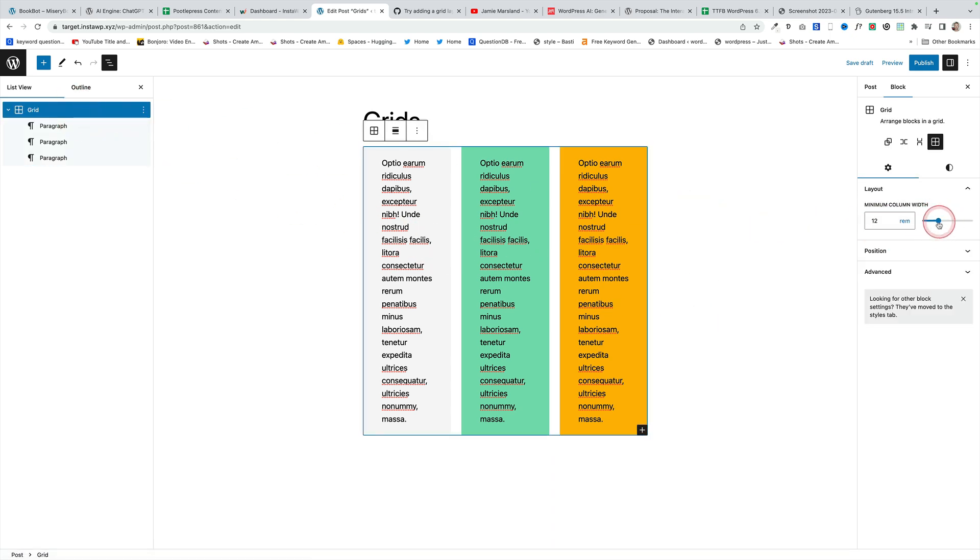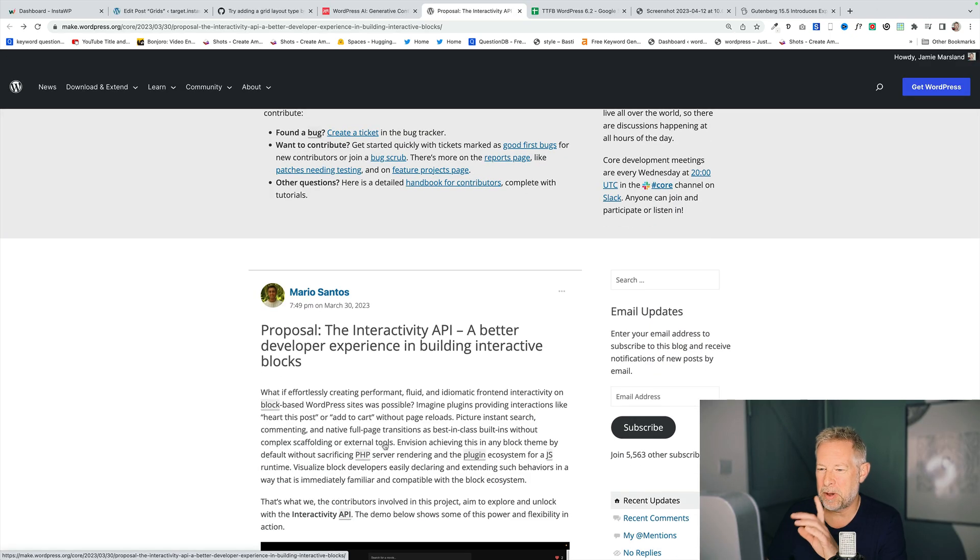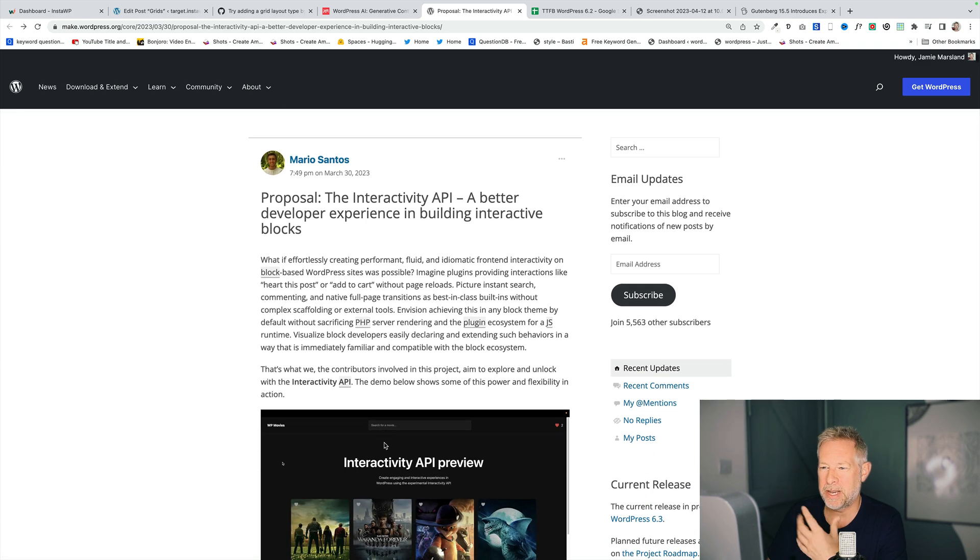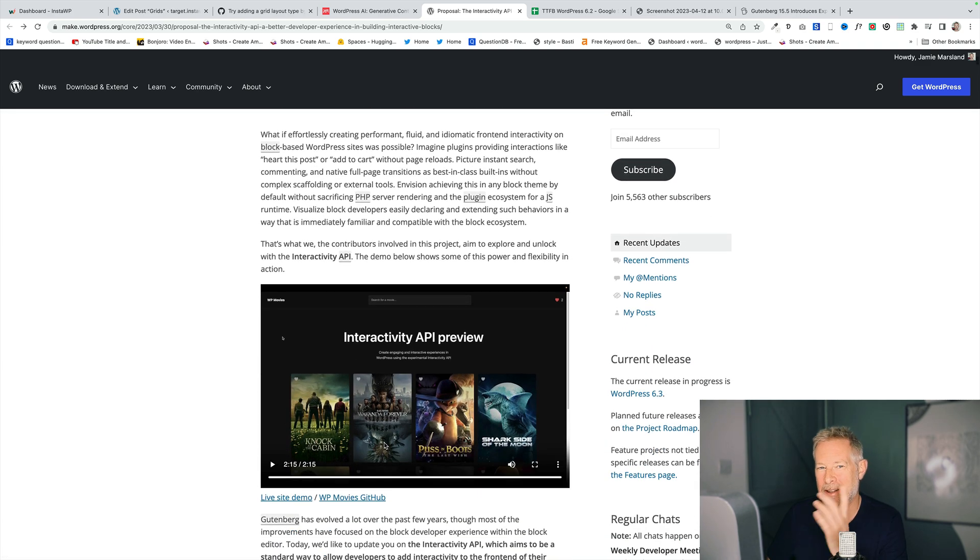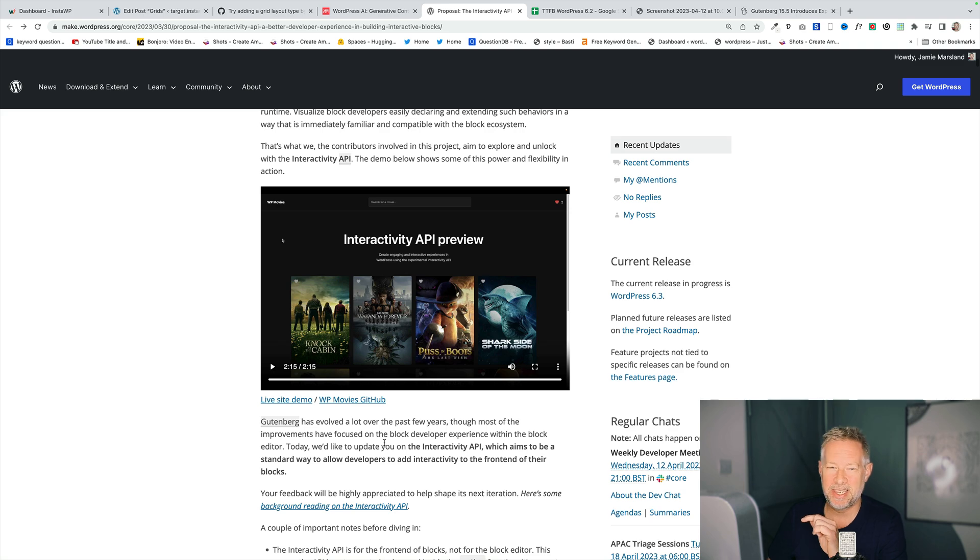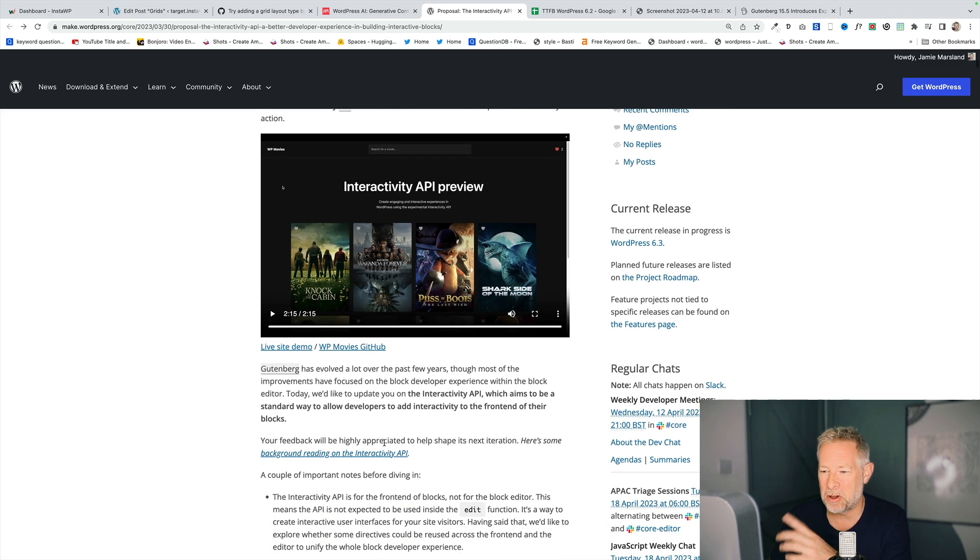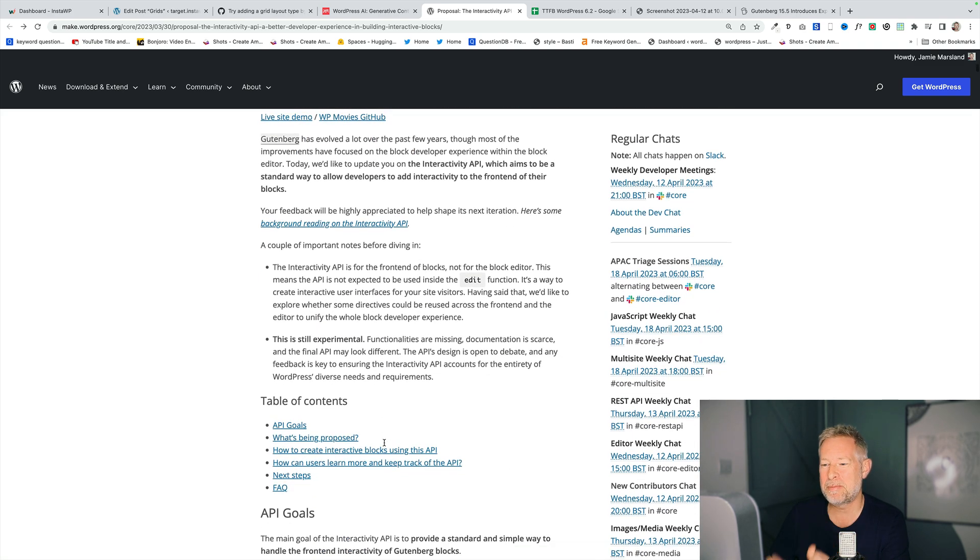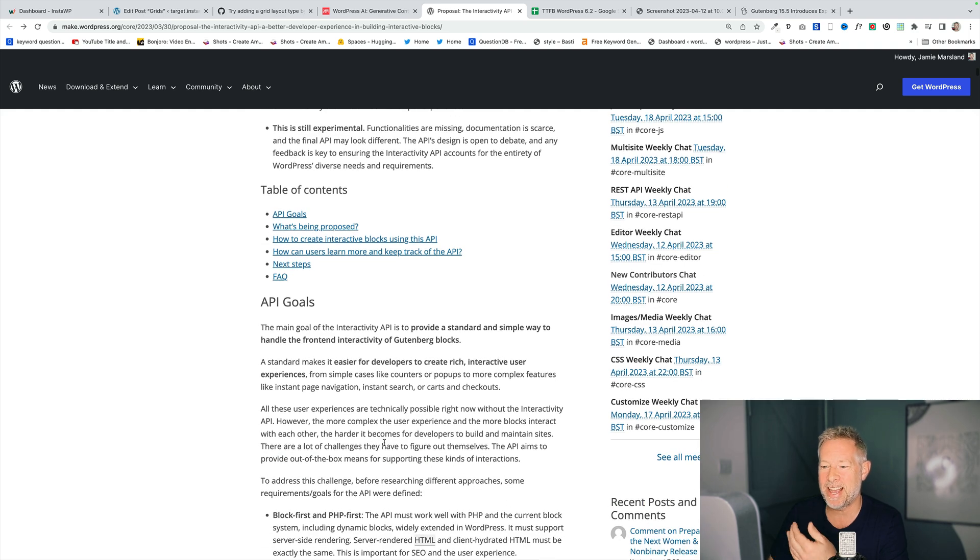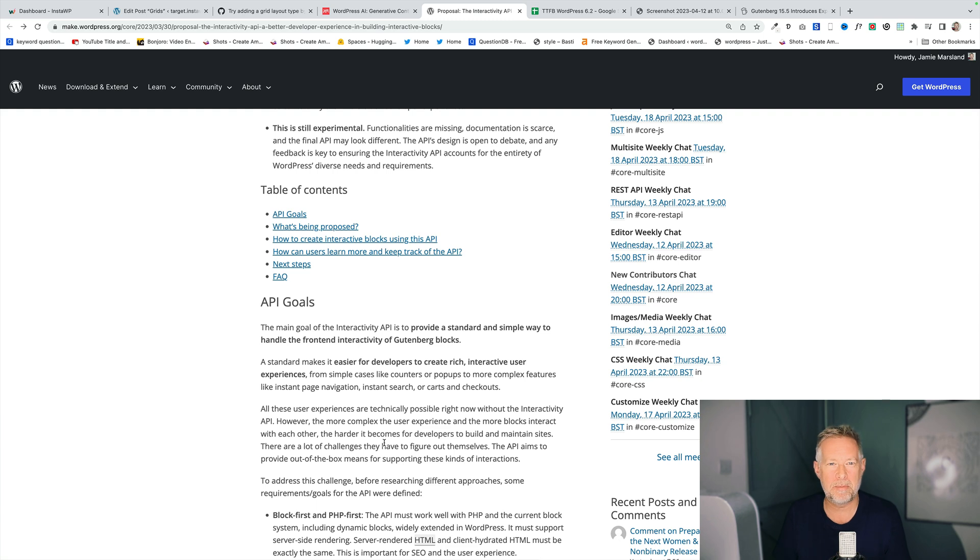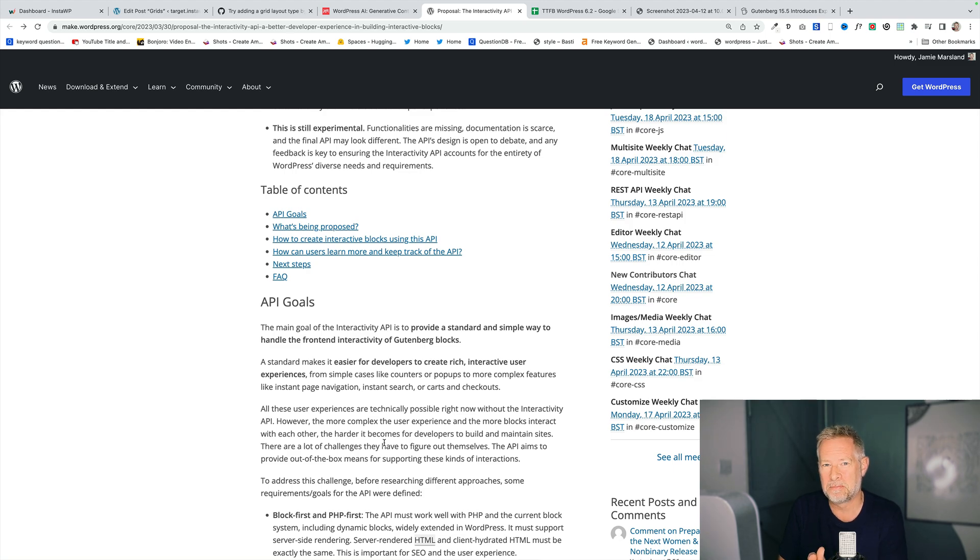There has been a proposal by Mario Santos for an interactive API. I'll put a link to the proposal in the comments below. It gets pretty technical. But fundamentally, what this is, is a way for blocks to easily add interactivity into them. I'm going to show a video. It's only about two minutes long, but it kind of highlights what's possible with using the interactive API. And there's some pretty cool stuff in here.